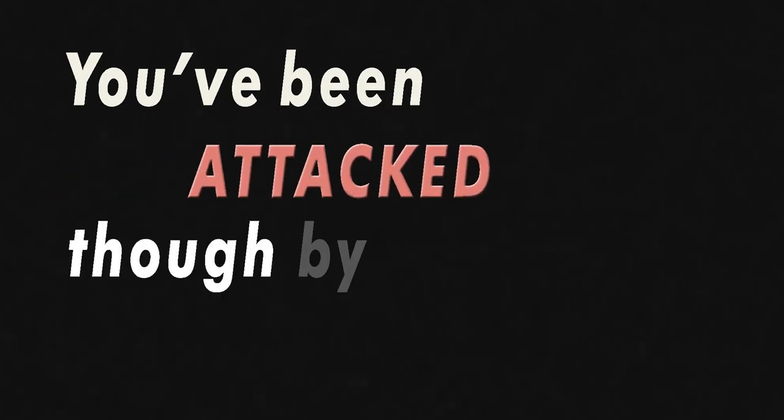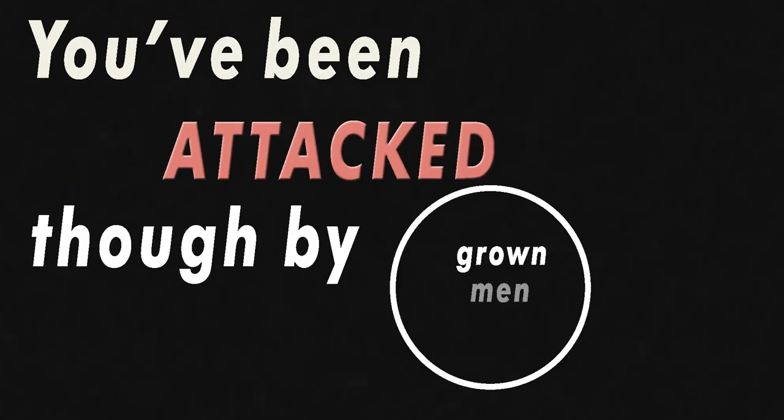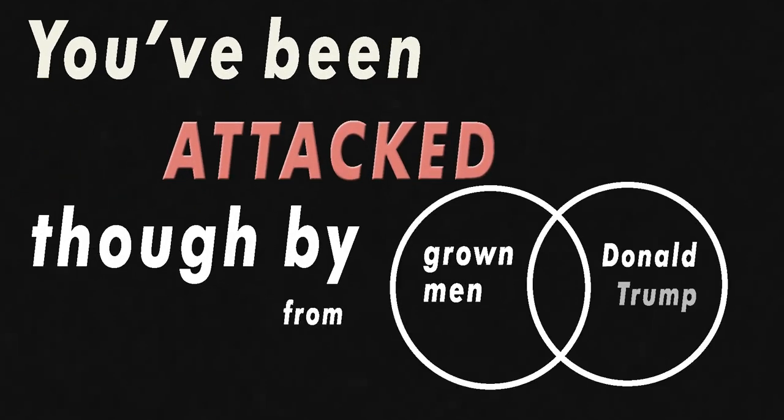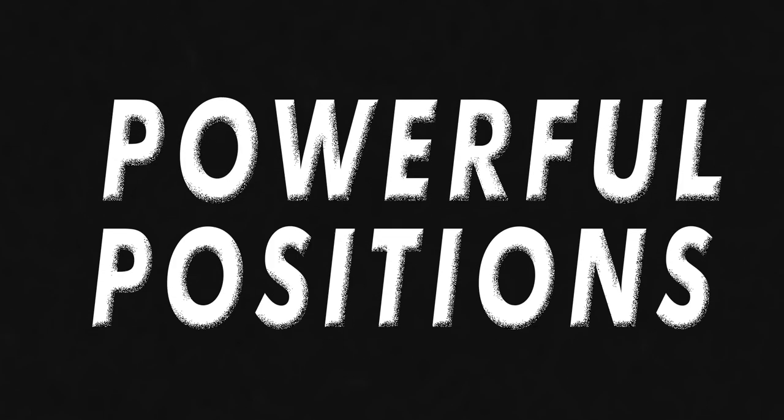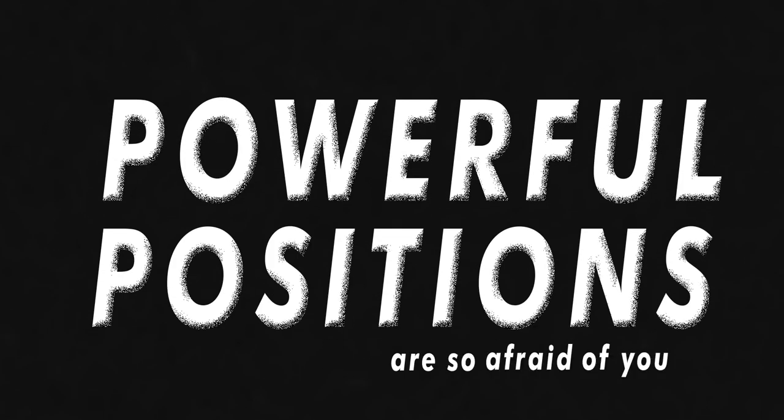You've been attacked, though, by grown men from Donald Trump. Why do you think grown men in powerful positions are so afraid of you?